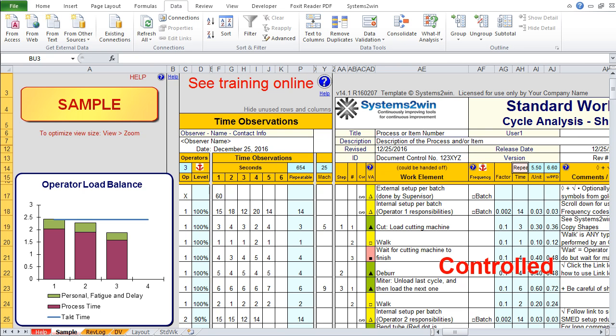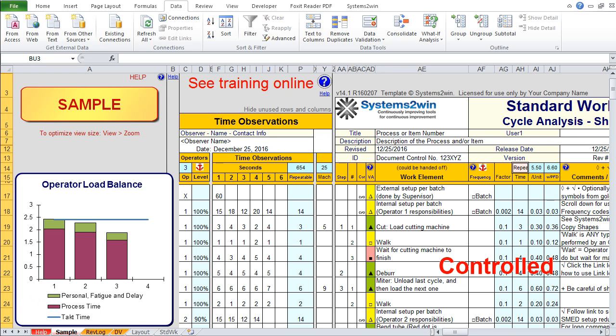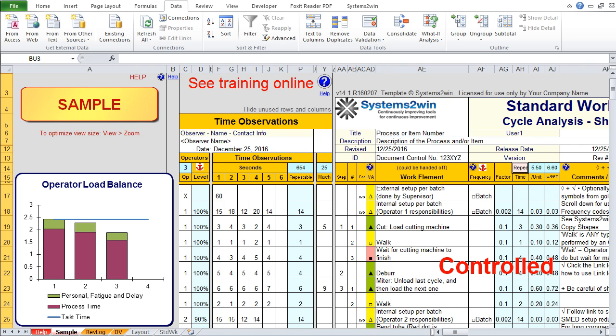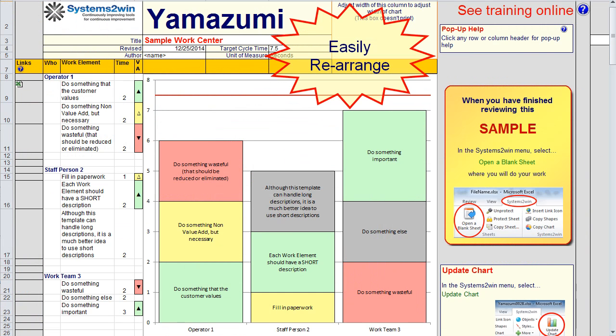Notice that this operator load balancing chart includes a factor for personal fatigue and delay, which you'll learn about in the next training video. It also includes a prorated time per unit for things that happen at a frequency cycle other than the run cycle, so things that happen every batch or shift cycle or twice a month.